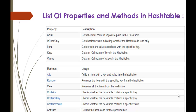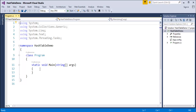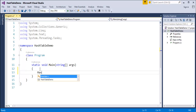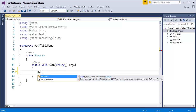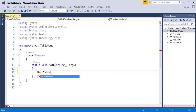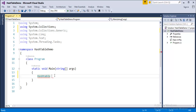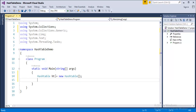Coming back to Visual Studio, let us create a Hashtable. The Hashtable is present in the System.Collections namespace, so I've added that namespace. Now my object name is 'ht', equal to new Hashtable. I've initialized my object of Hashtable.